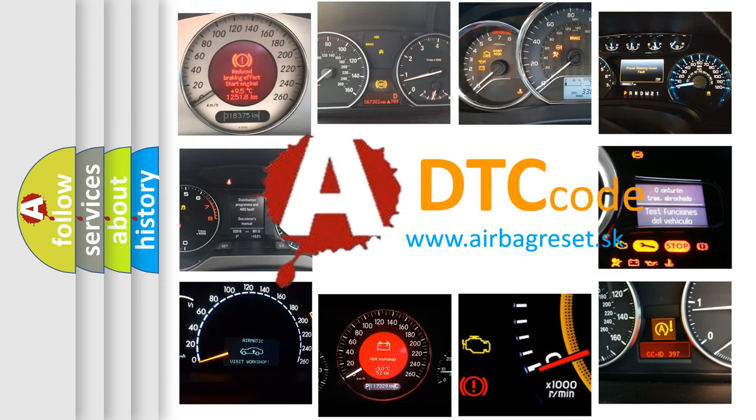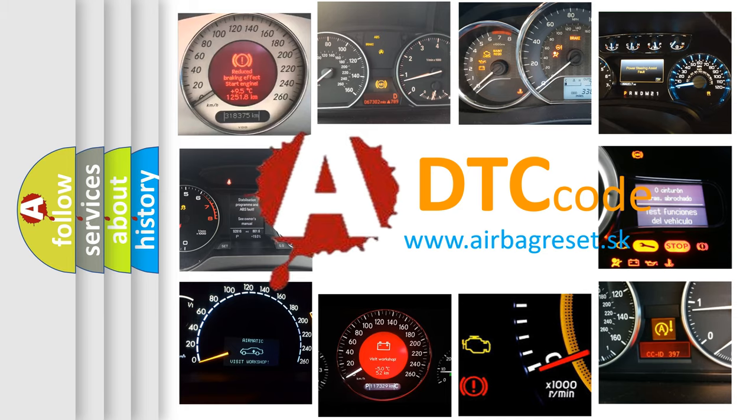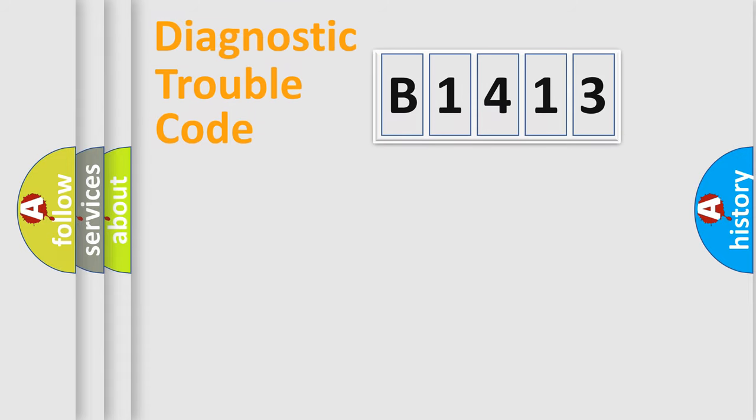What does B1413 mean, or how to correct this fault? Today we will find answers to these questions together.